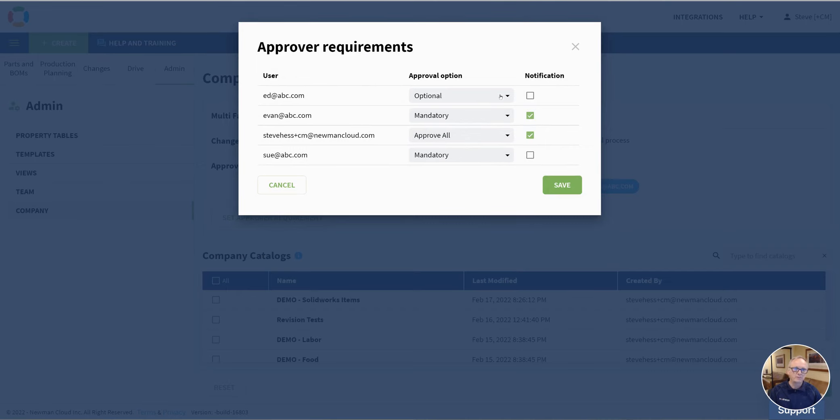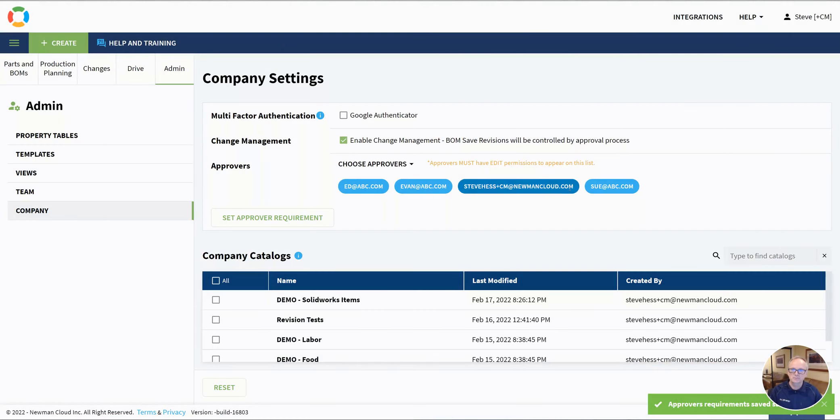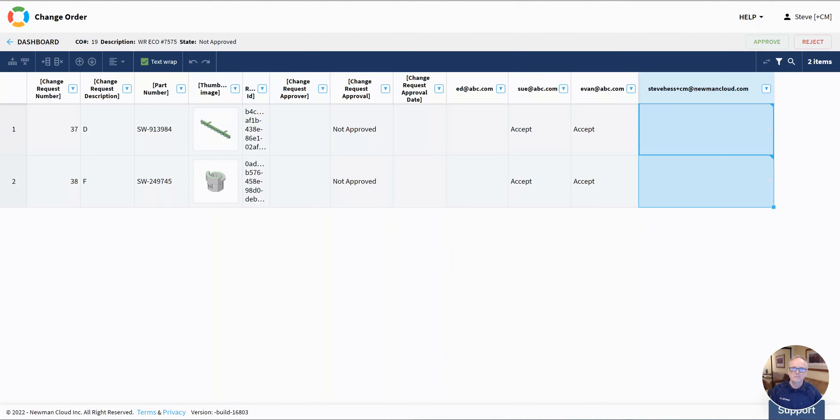If I enable notifications on a workflow approval, that user will get a notification. It's just that simple. I'm going to turn that on.